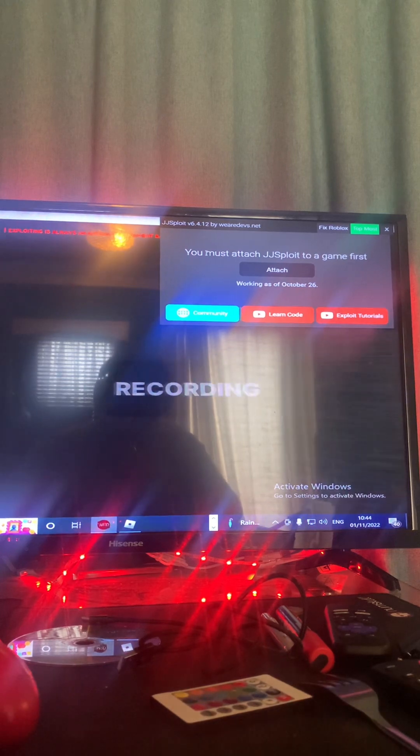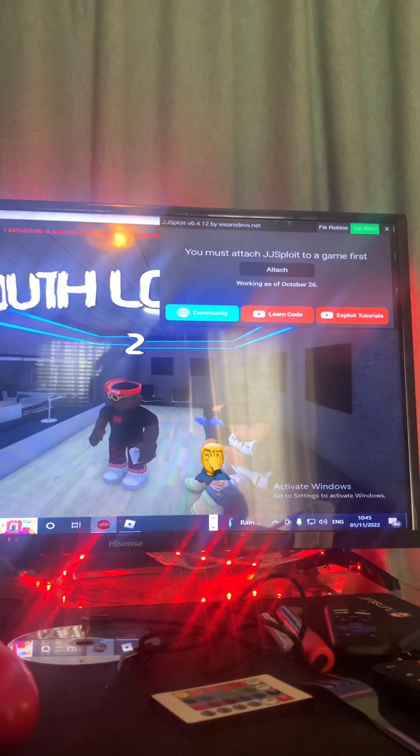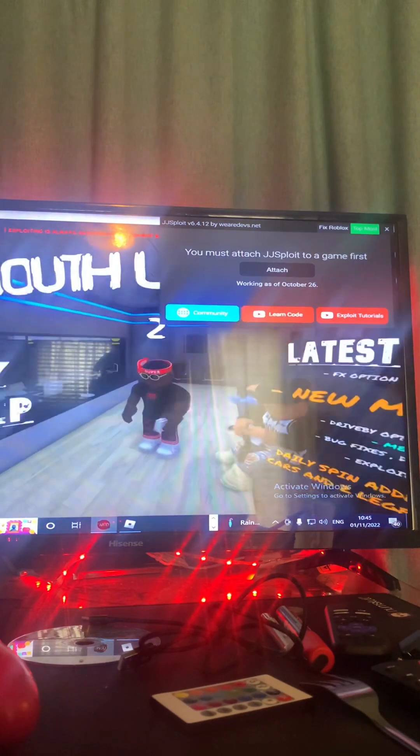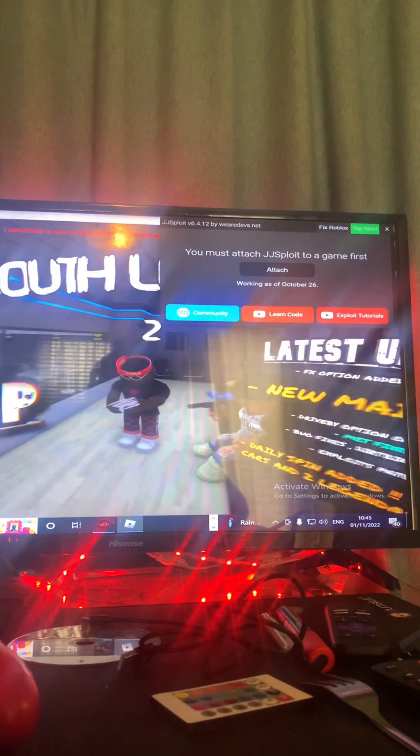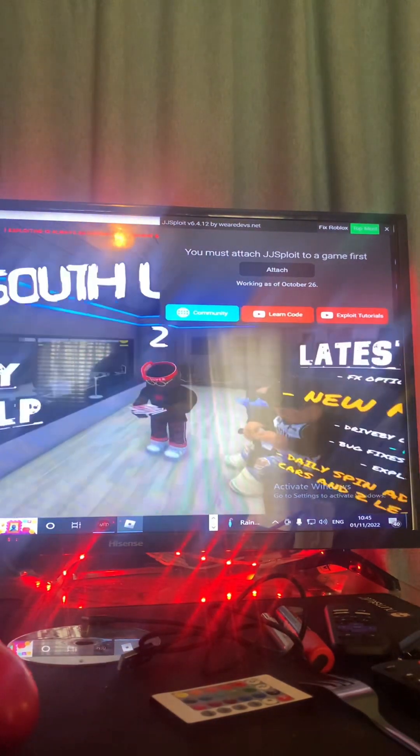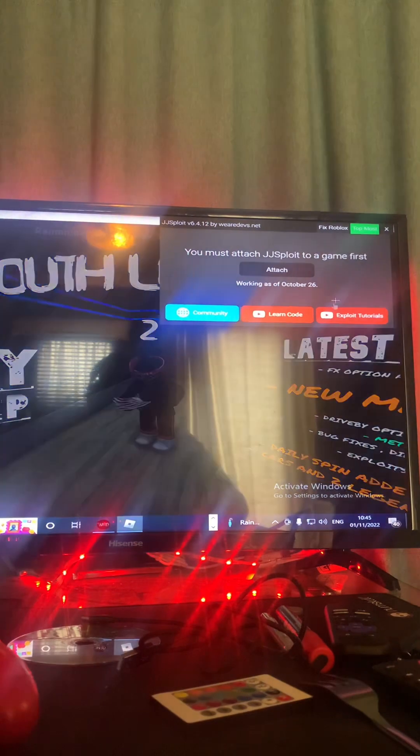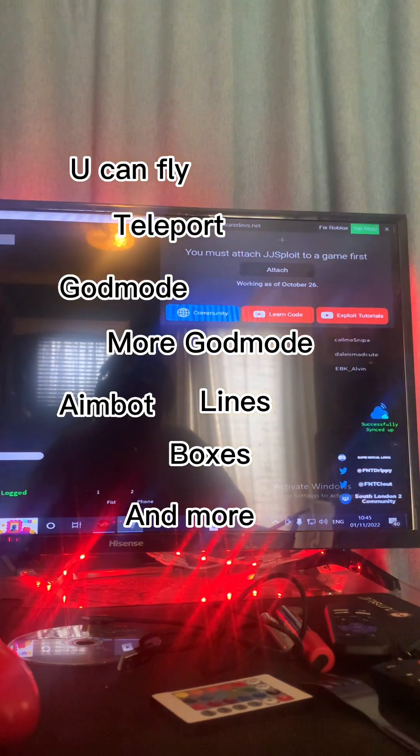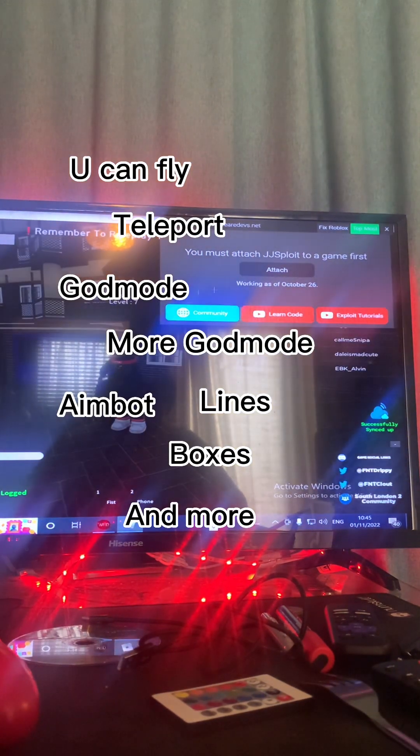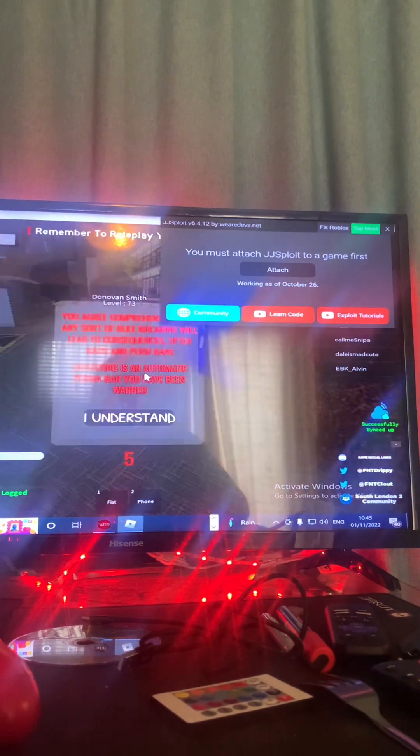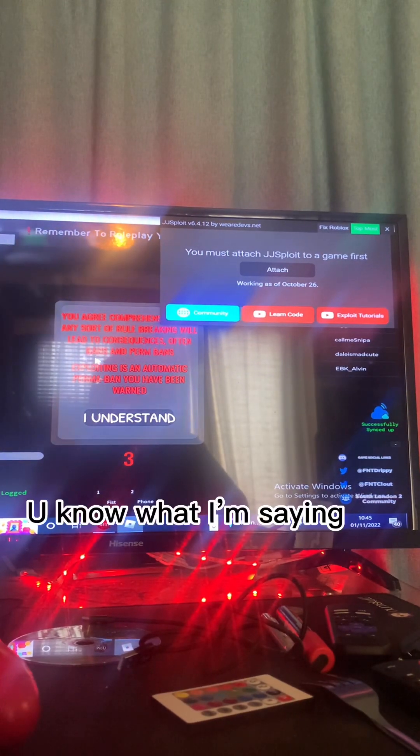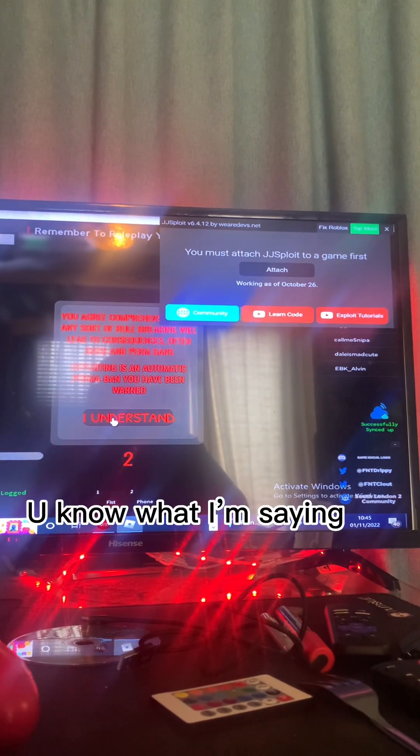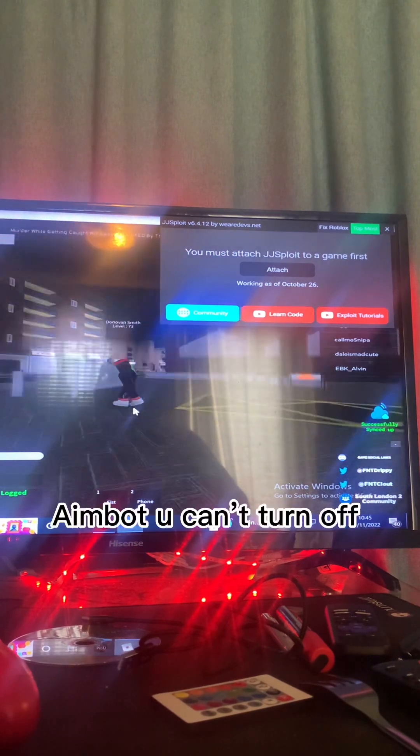But attach the file to the thingy, you know what I'm saying. Attach it and then you should get all these options like just play. You should just get all these options where it's like fly, hover, aimbot, boxes, lines, all of that. I wouldn't advise opening aimbot, I actually wouldn't.